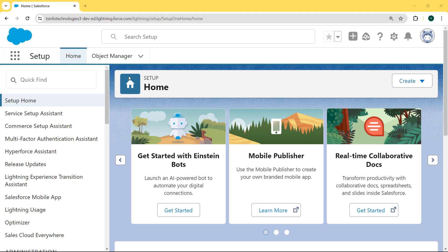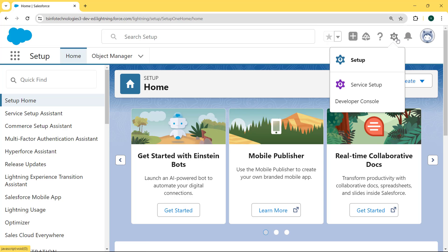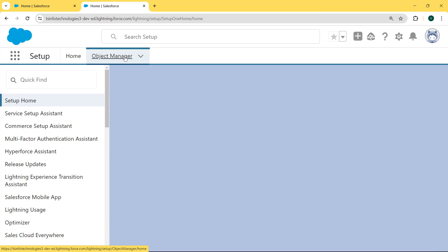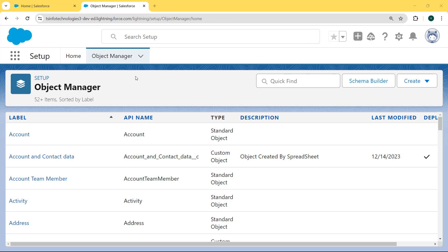This is my Salesforce Lightning org and here we are going to learn how to add a validation rule on a checkbox field. For this, we first click on the gear icon, then click on the Setup option, and then select the Object Manager tab. Our Object Manager page is now open.